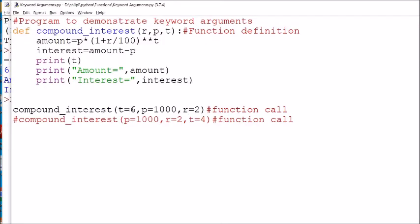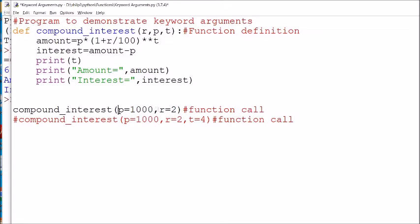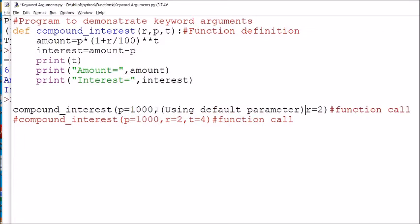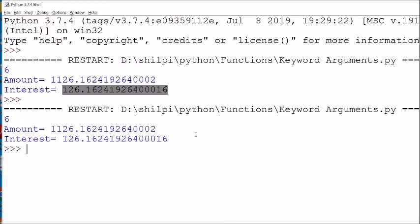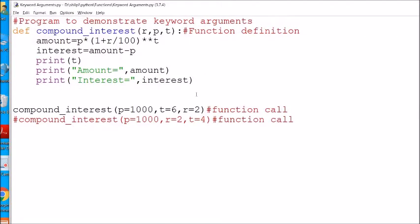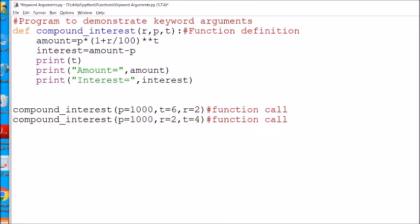You can see the output — the amount and interest are displayed. Now if I change the order of the keyword arguments to principal first, then time, then rate, the output will still be the same. Both outputs are identical, demonstrating that with keyword arguments the order does not matter.